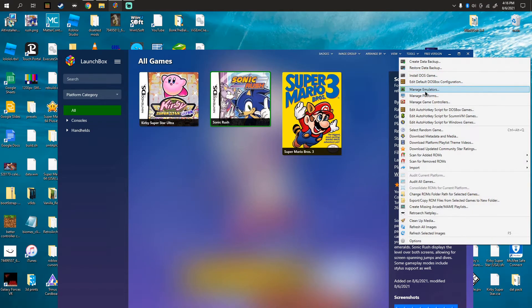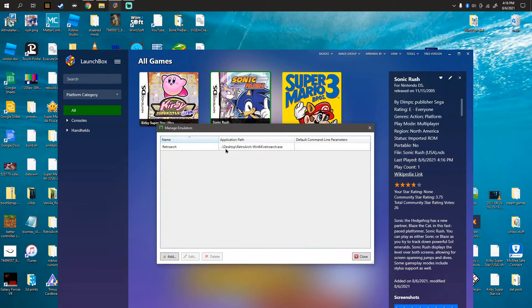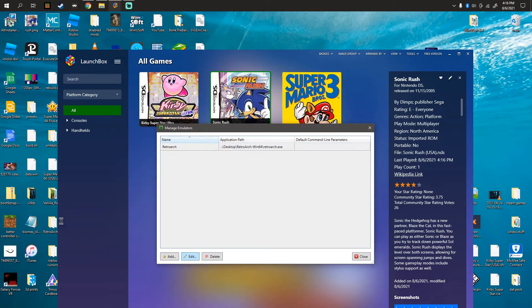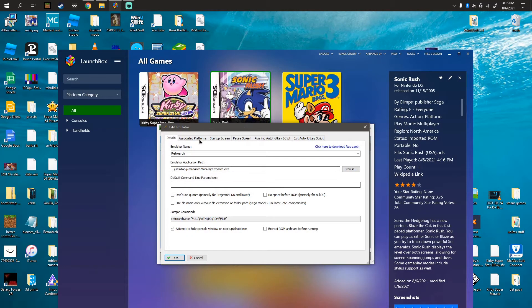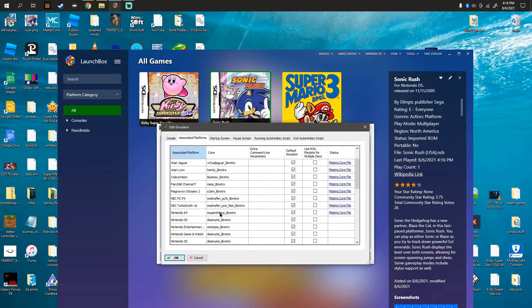So first thing, you're going to go to Manage Emulators, RetroArch, and Edit. We're not going to edit anything in here. We do not need to. All we need to click is Associated Platforms.